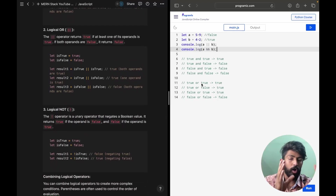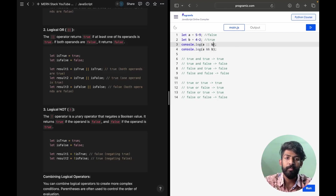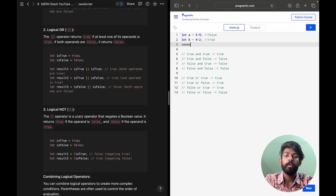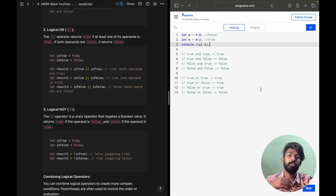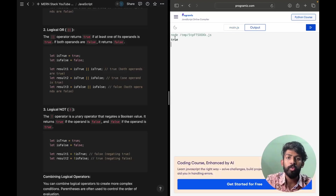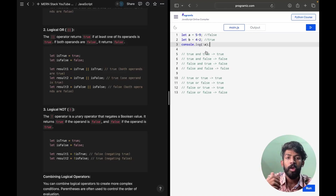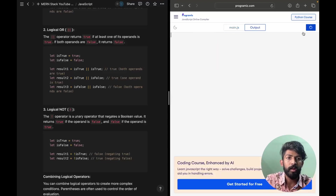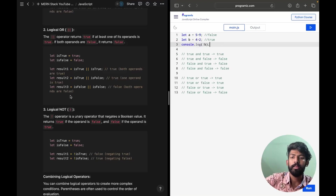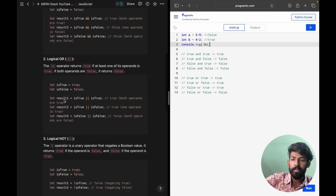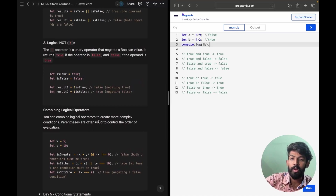And then we have the logical NOT operator. In Python we write 'not of something' — not of true gives false, and not of false gives true. So if A is false, console.log of !A gives us true. And for B, since B is true, !B will be false. So yeah, it works like that.